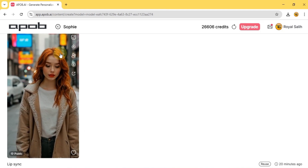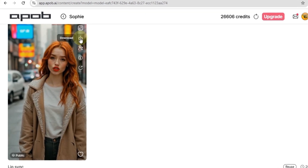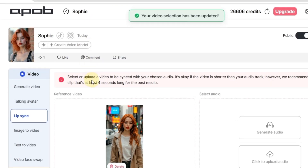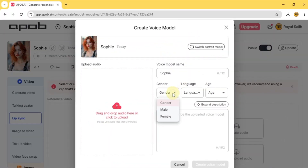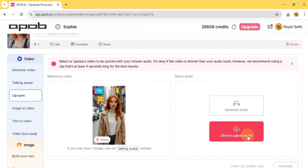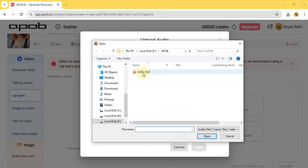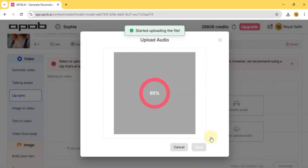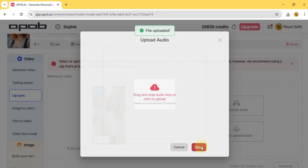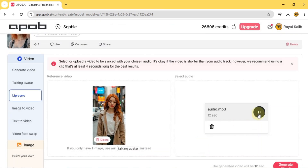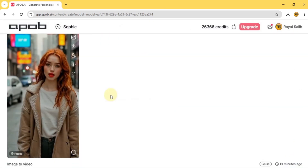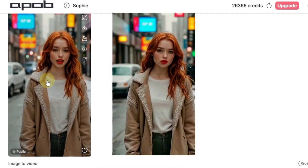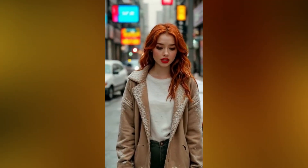And there it is — our AI influencer video is ready. Now we're going to click on lip sync. That brings us to the lip sync tab. Now you can create a voice model here — click create voice model at the top. You can set the gender, language, age and description, and even do text to speech. But I've already got an audio file, so I'm going to click upload audio. I'll import my voice over from my computer — it can be your own voice or text to speech. Once it's uploaded, hit save. You can even play it back to make sure it sounds right. Hello, I'm Sophie, your AI influencer. With that done, just click generate. And there you go — your AI influencer video with lip syncing is ready in just a few seconds. Hello, I'm Sophie, your AI influencer.